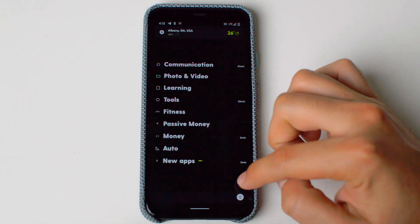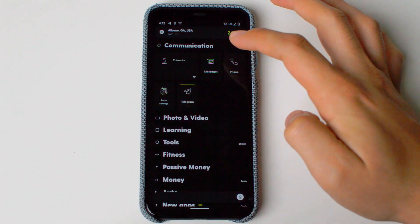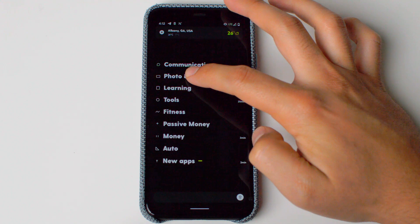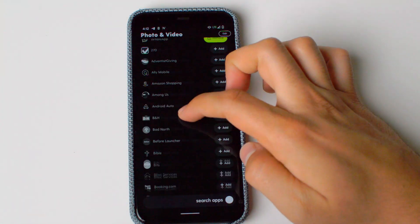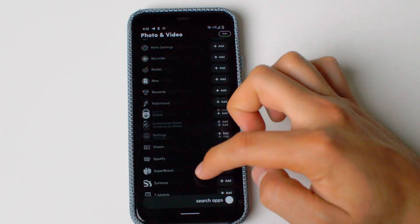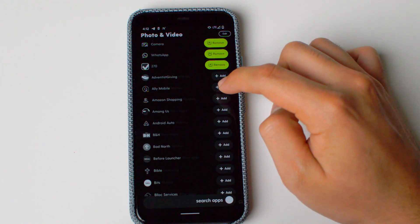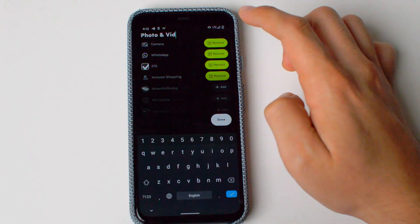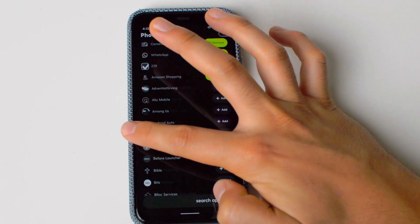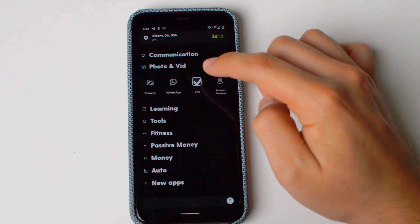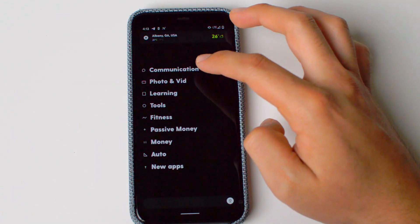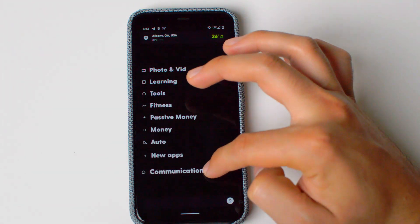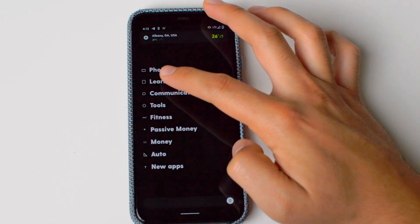These are the drawers. When you first start, you will get an option to auto-categorize them — categorize the drawers and put all of the different apps right here. You can also rename them. If you hold, you can change the icon, set A-Z order, lock it, or edit it. If you edit it, it will ask for your confirmation and fingerprint. After that, you're able to add different apps. For example, we're going to use 270 and Amazon Shopping. When you go back, you'll see Amazon Shopping, 270, WhatsApp, and Camera have been added — just for demonstration purposes. You can put as many drawers as you want and put them in whichever order you want. For example, if you want to move Communication down, you just move it down like this.